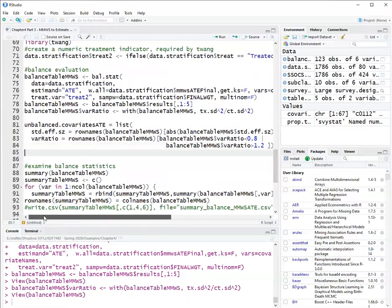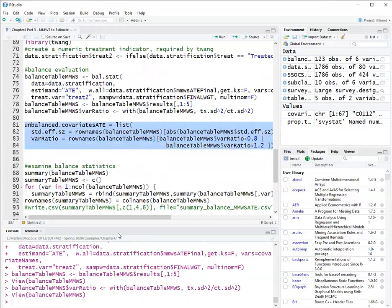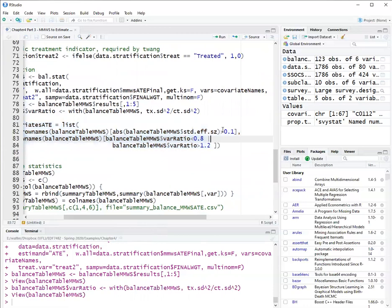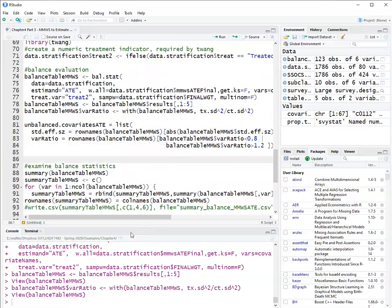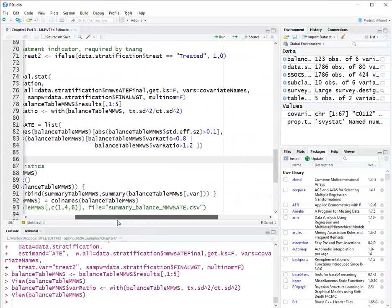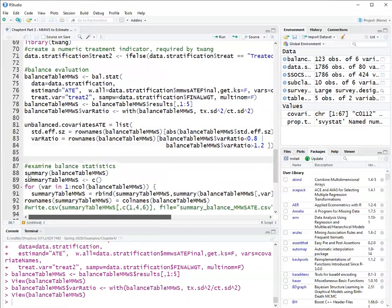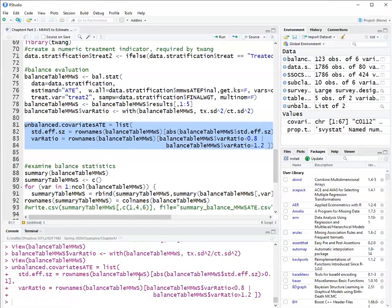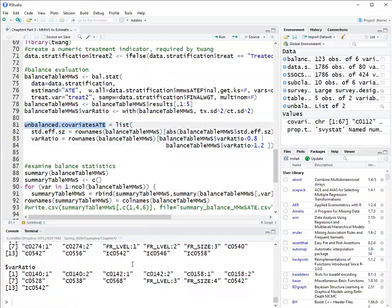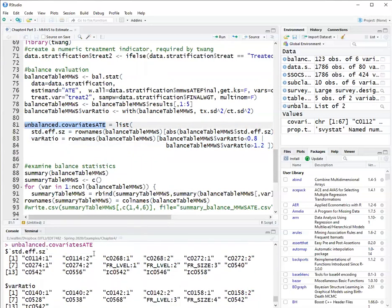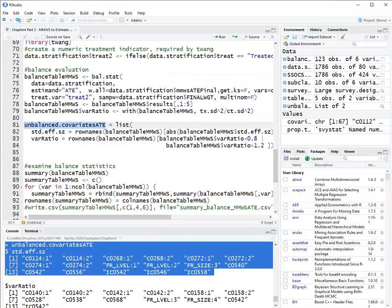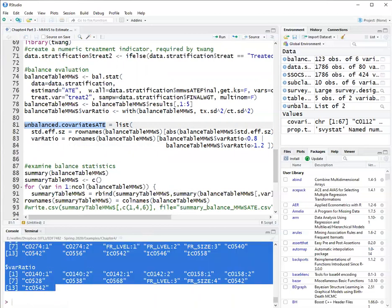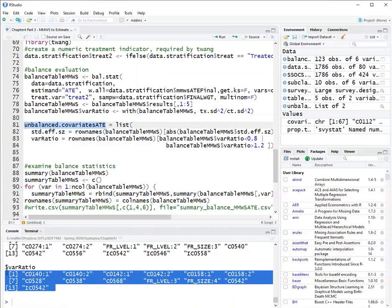So over here, I will check which covariates are not balanced. So I'm using here, the absolute value of standardized effect size should be less than 0.1, and the variance ratio should be between 0.8 and 1.2. So I'm running this, and I get a list of covariates. For that criteria of 0.1, we had these covariates that didn't meet the criteria. For the variance ratio, we had these covariates.